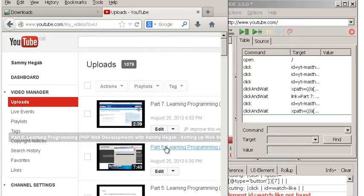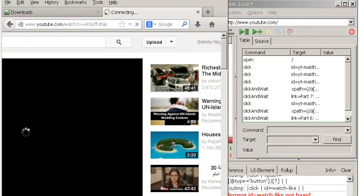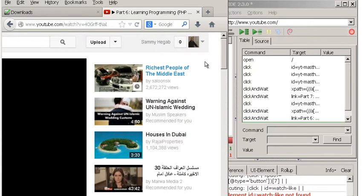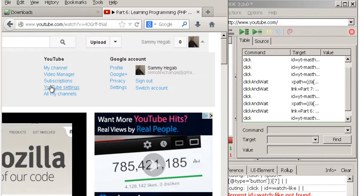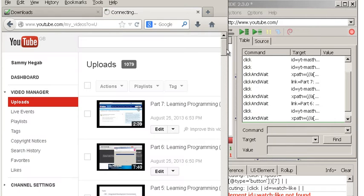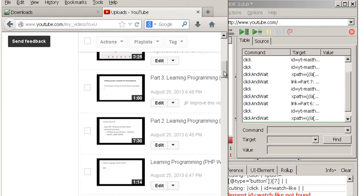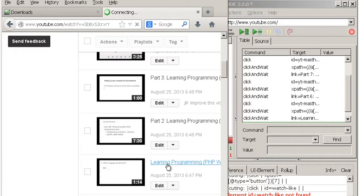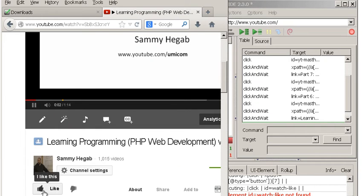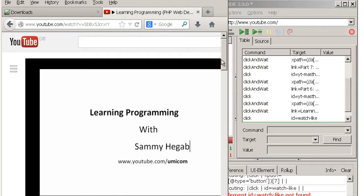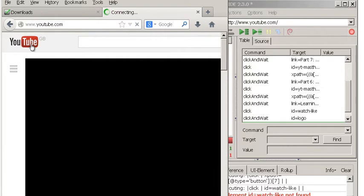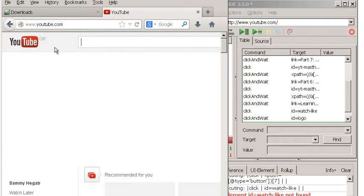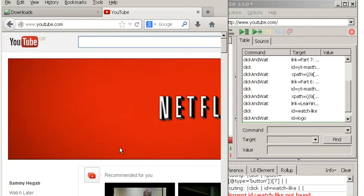This time I want to run Part Six again. I want to go back here again - Video Manager - and now I want to go all the way to Learning Programming first video. Then I'm going to click on Like, and then go back to the main site again. We clicked on the logo and it takes us back to the main site.